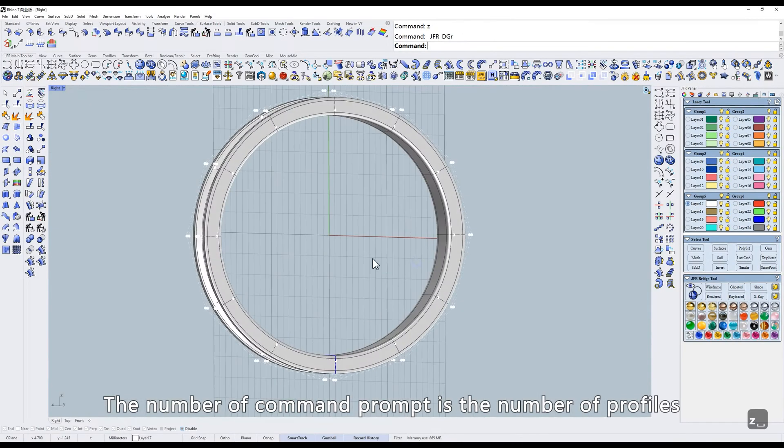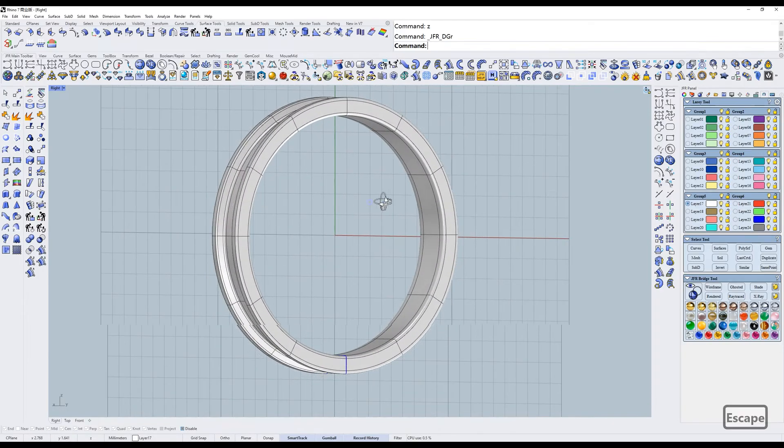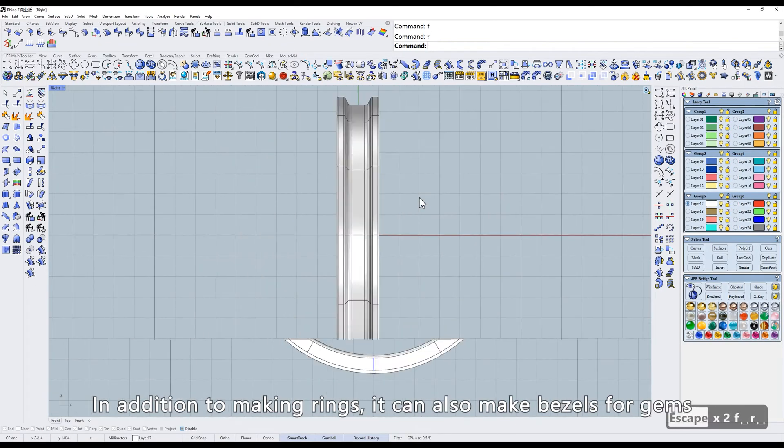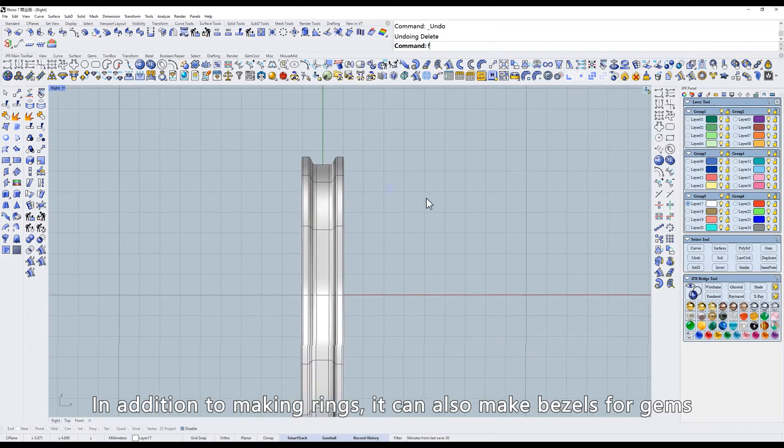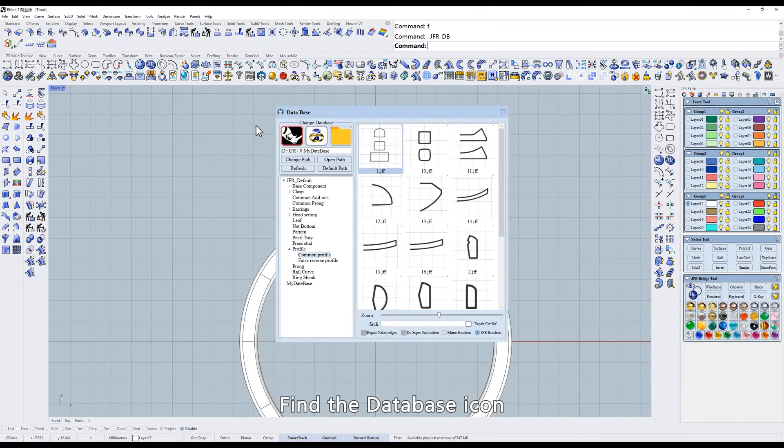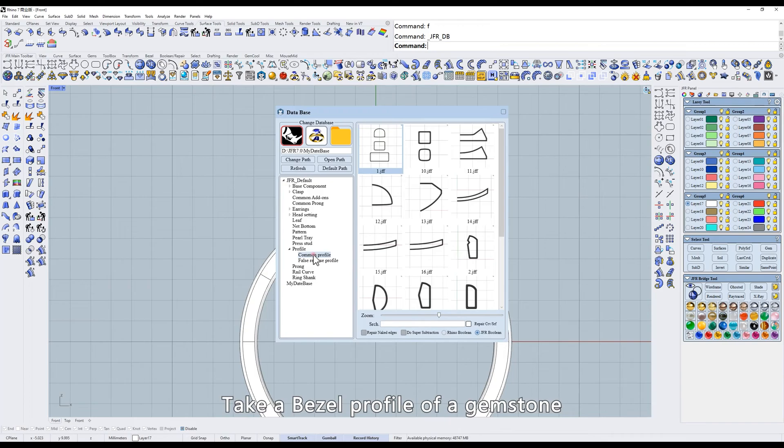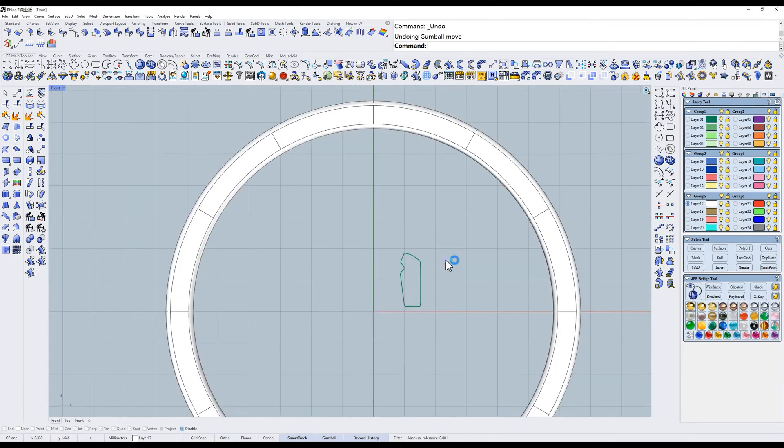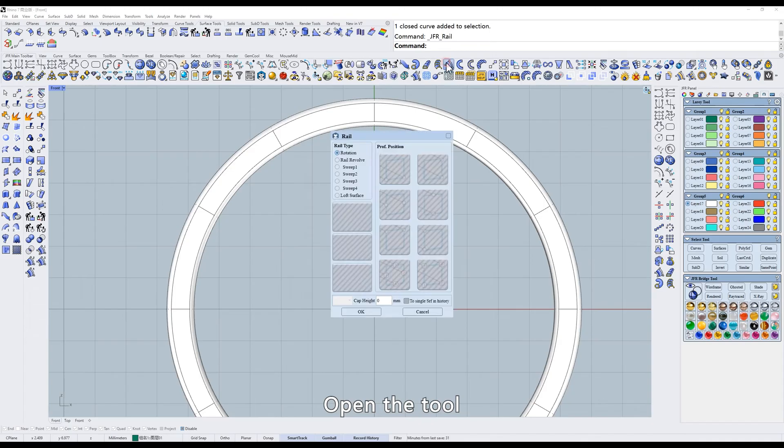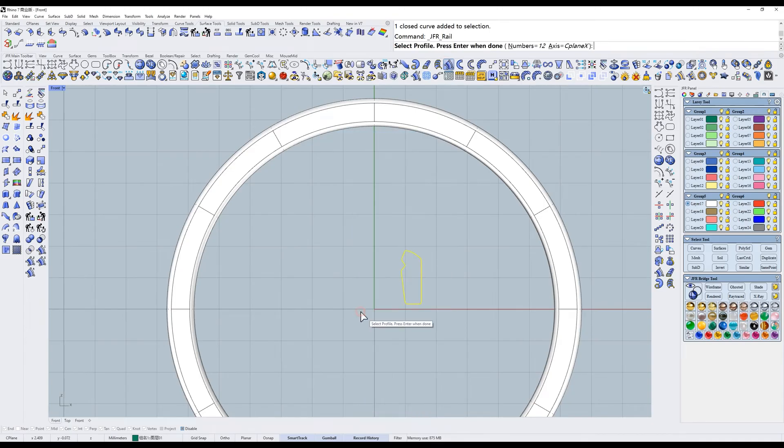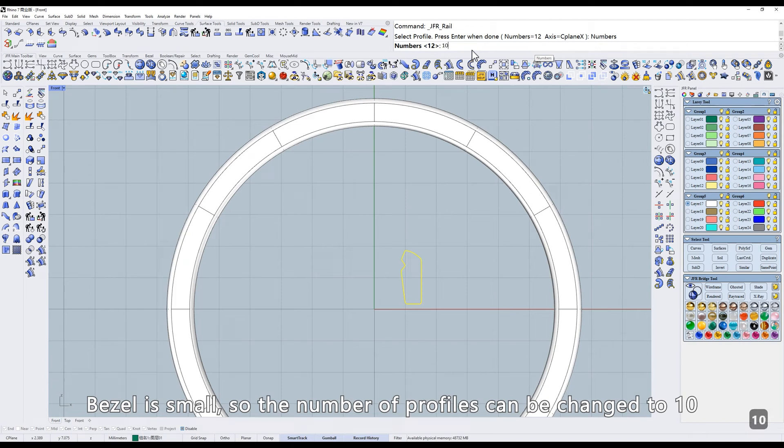The number of command prompt is the number of profiles. In addition to making rings, it can also make bezels for gems. Find the database icon and take a bezel profile of a gemstone. Open the tool. Bezel is small, so the number of profiles can be changed to 10.